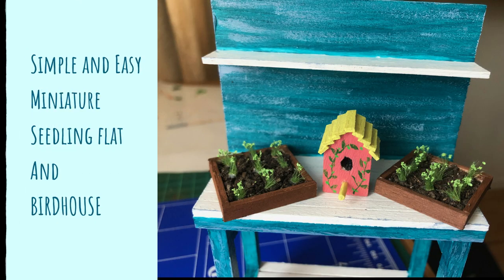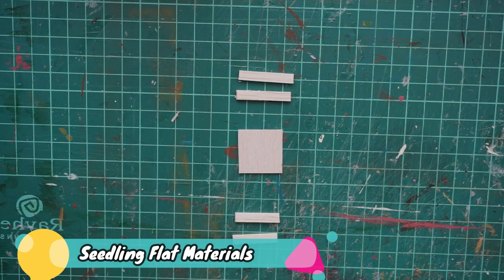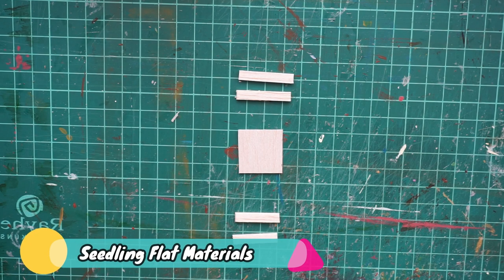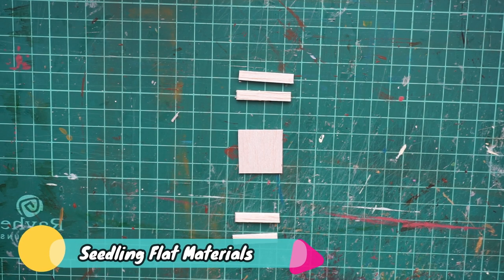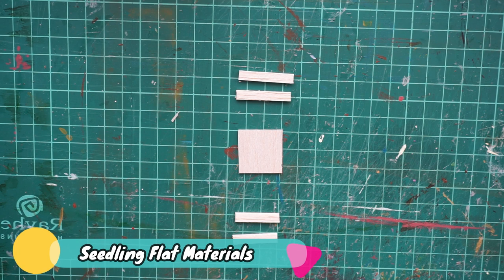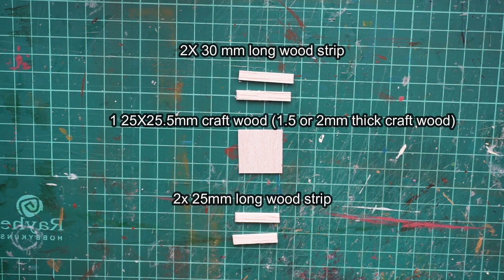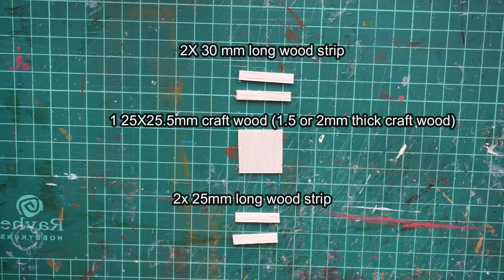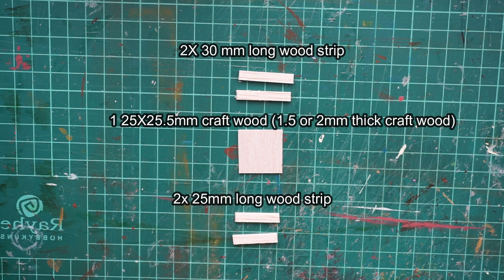Hello, today I'm going to show you another simple and easy project that you can do in less than an hour. Let's start by making seedling flats. For this, you need to cut the following materials.